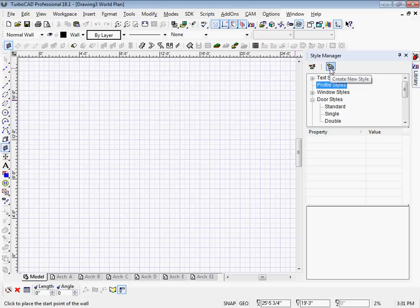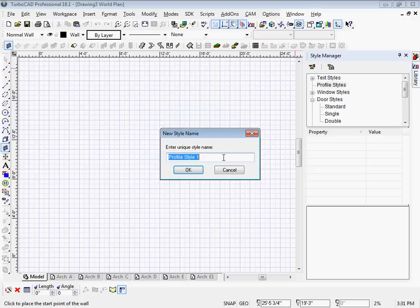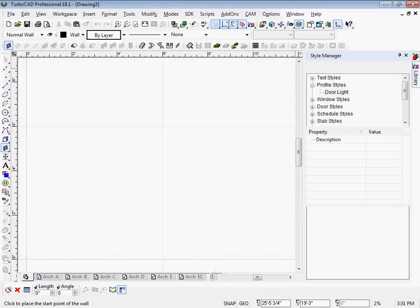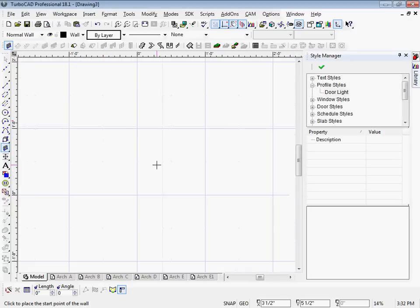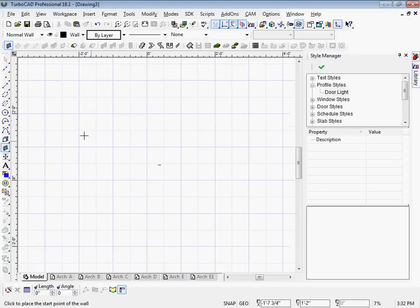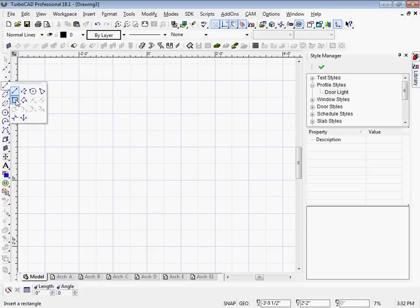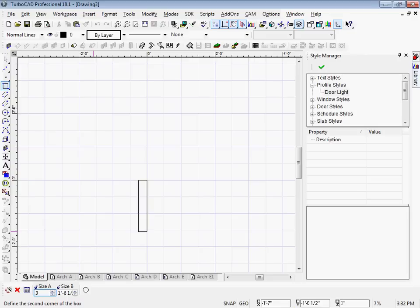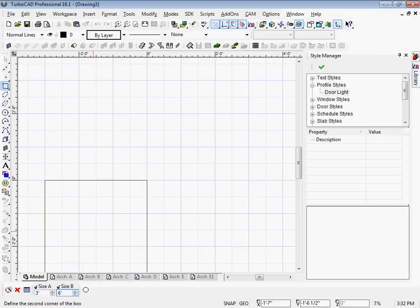So I'm going to create a new profile style. I'm going to enter a unique name. And then I'm going to need to draw a boundary and a hole profile. So starting off with the boundary, it should be the same size as your door. So in this case, I'm going to have a 3 foot wide, and it's going to be 6 feet 8 inches high.